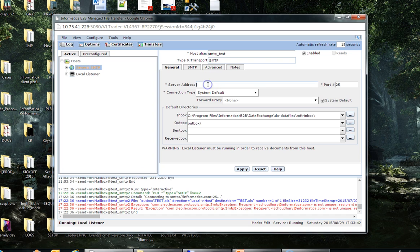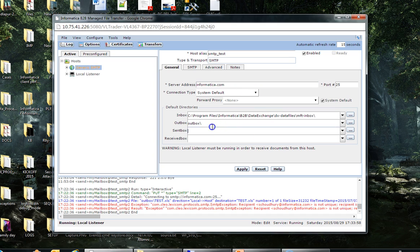This is the server address where you will give the domain name of your email address. I'm giving here informatica.com. In this outbox tab, you need to give the location from where you're supposed to pick up the files.